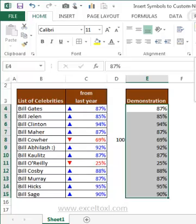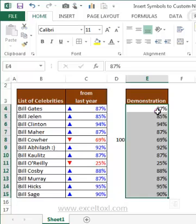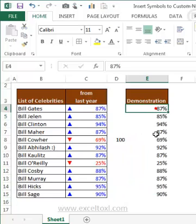Now you can either use Ctrl+Shift+5 to convert the number to percentage format, or you can go to the format number group and change from General to Percentage. Either way works. So this is one step done.